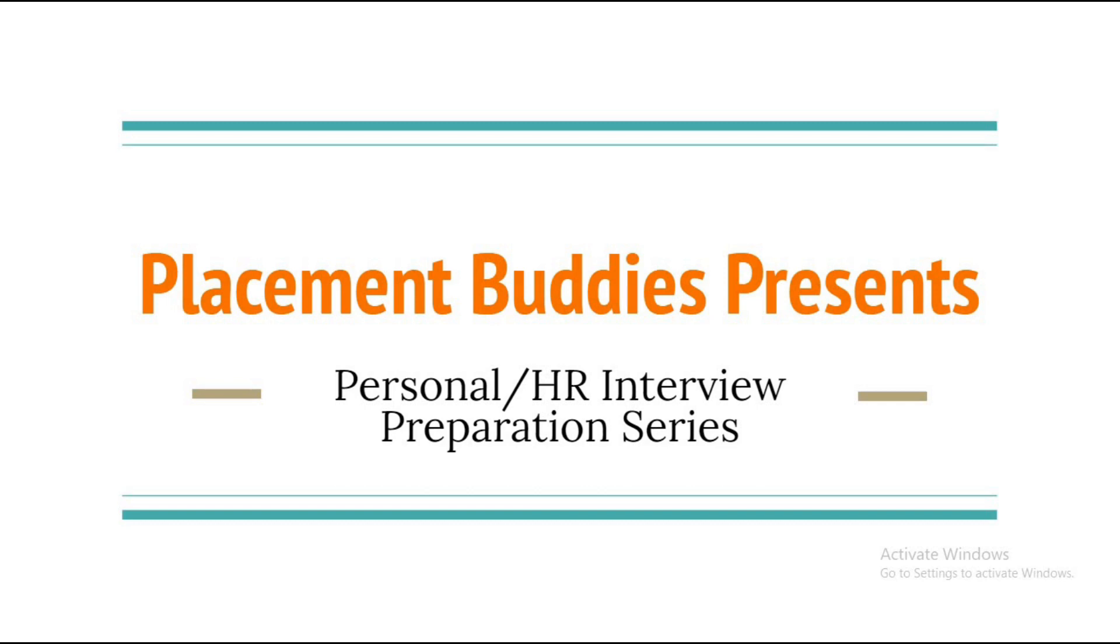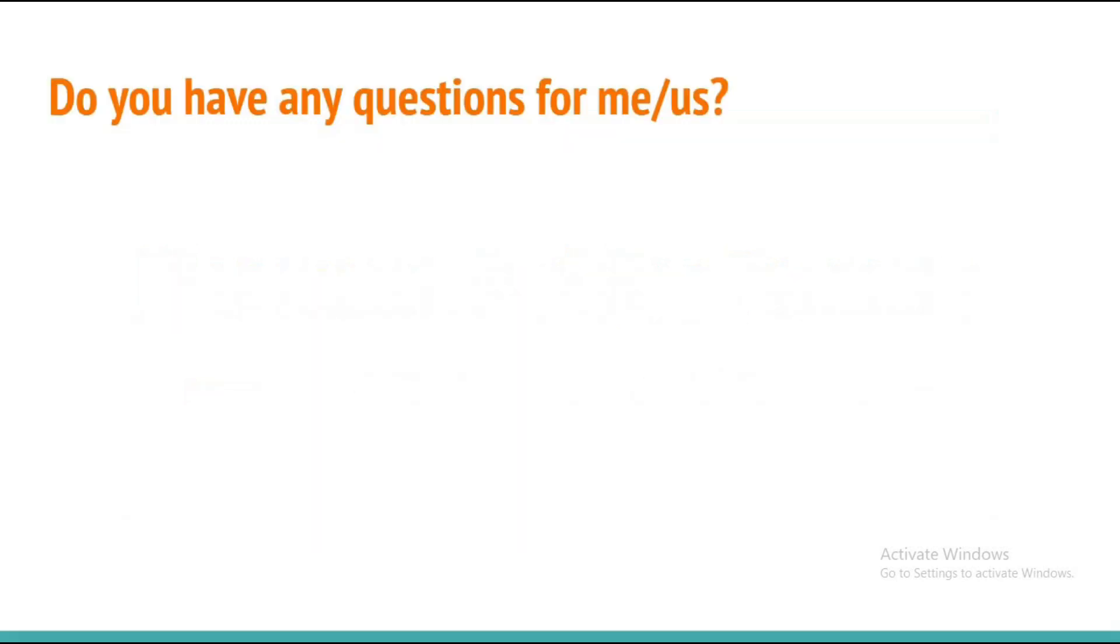Hello everyone, welcome back to Placement Buddies. Let me welcome you all to another video in this personal interview or HR interview preparation series. Today we are going to discuss a very important question which is asked almost at the end of every interview.